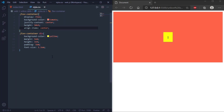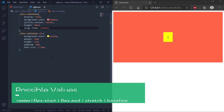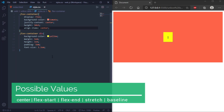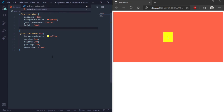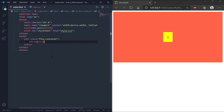The possible values for align-items are center, flex-start, flex-end, stretch, and baseline. Stretch is the default value. Now we'll go through the align-content property, which is also used to align flex items.